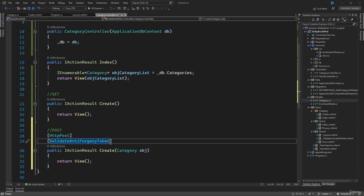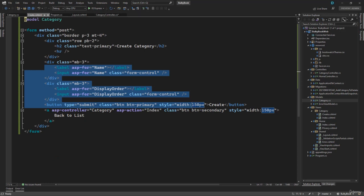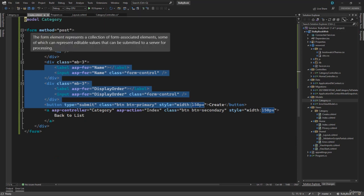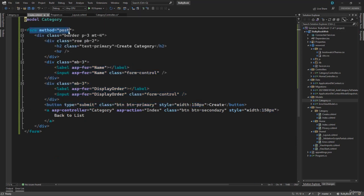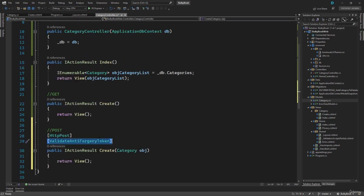Anti forgery token is there to help and prevent the cross site request forgery attack. What it basically does is inside any forms that you have inside the application, it will automatically inject a key there. And that key will be validated at this step. That key must be valid to prevent the cross site request forgery.